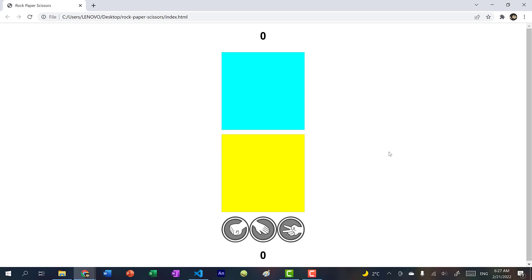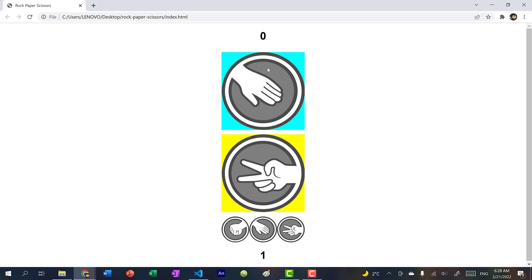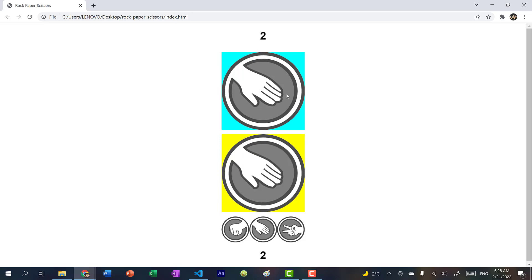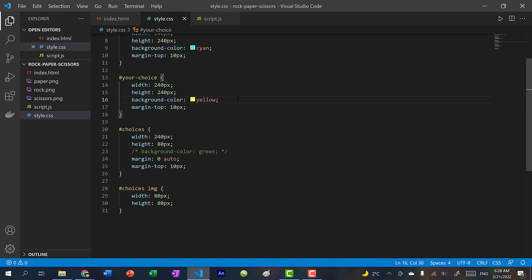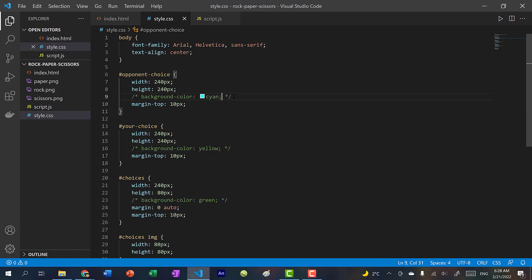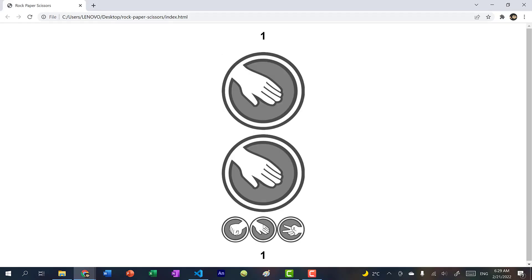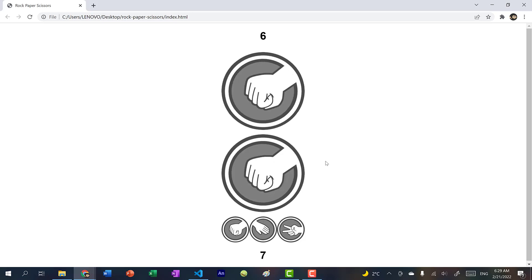Refreshing shows the game working: choosing scissors wins when the opponent chose paper, choosing rock loses, choosing paper ties. We go to CSS and comment out the background colors for the images. Now we have a fully functional game of rock, paper, scissors. If you found this tutorial helpful, please leave a like, let me know in the comments, consider subscribing, and I'll see you in the next video.